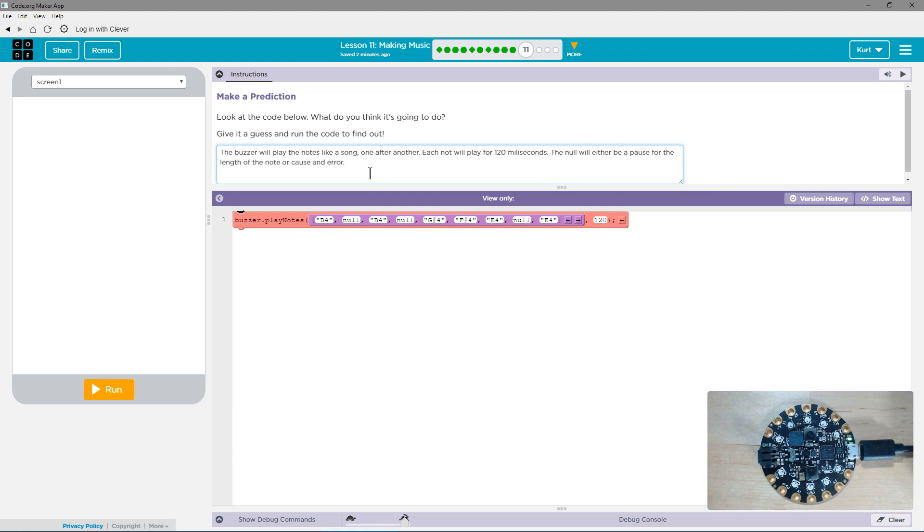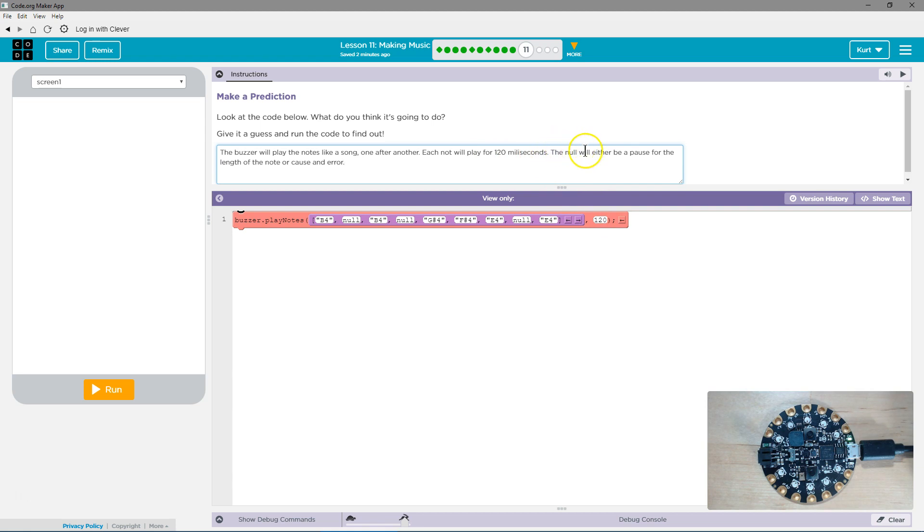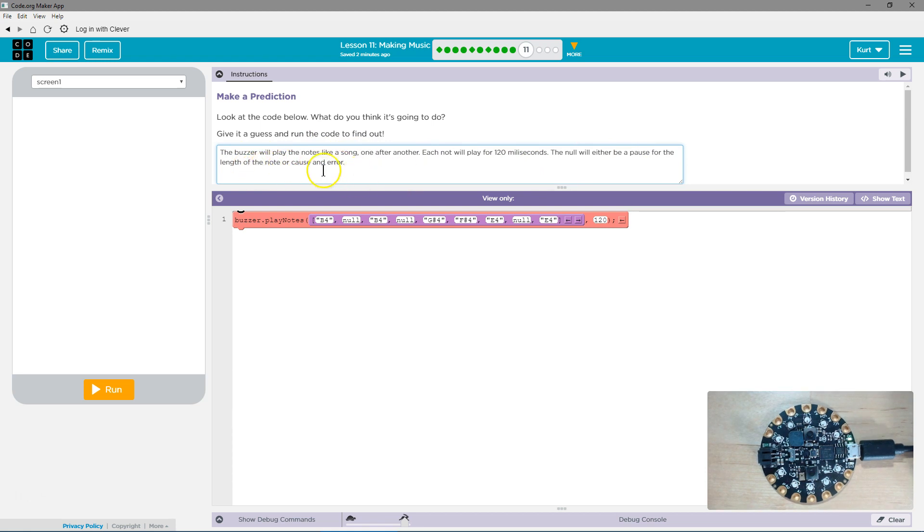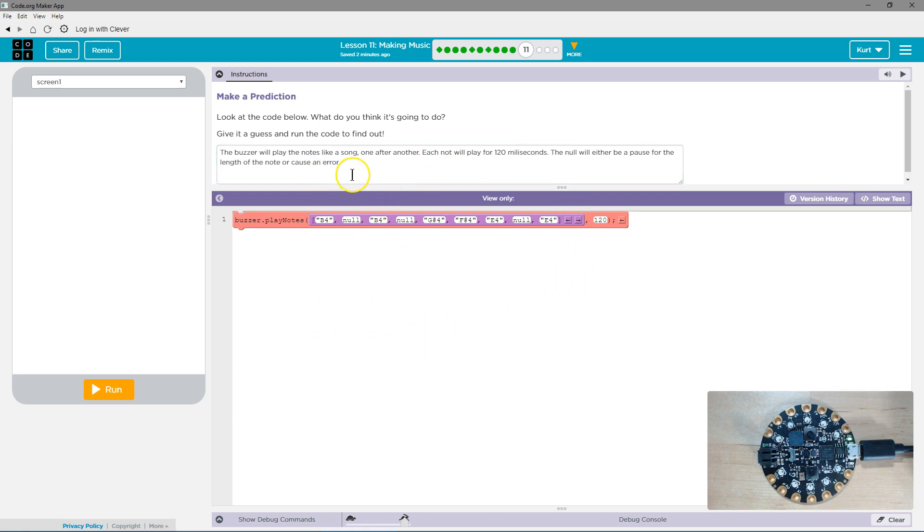So my thoughts? The buzzer will play the notes like a song, one after another. Each note will play for 120 milliseconds. That's where I got that number. The null will either be a pause for the length of a note or cause an error. I think it actually will just keep going. It will pause the music. But who knows? We'll find out.